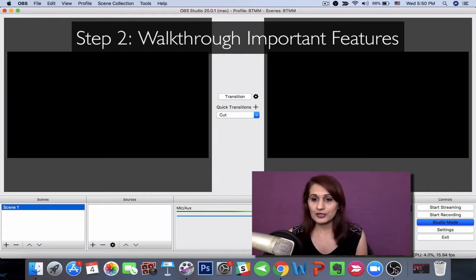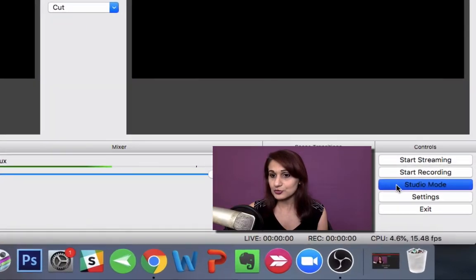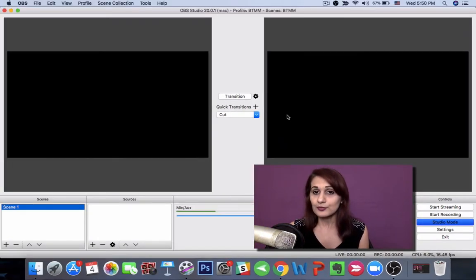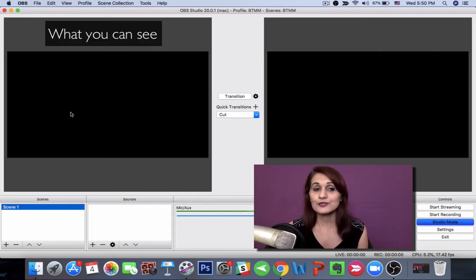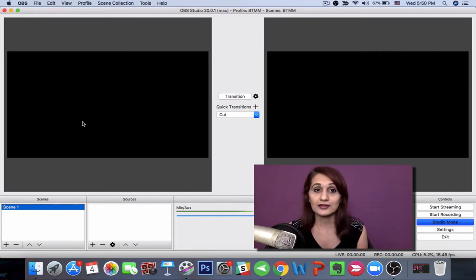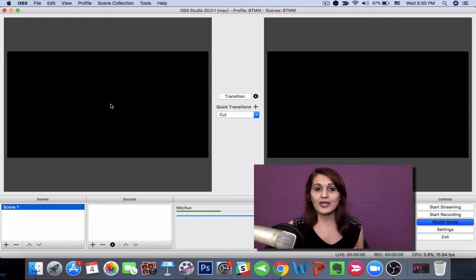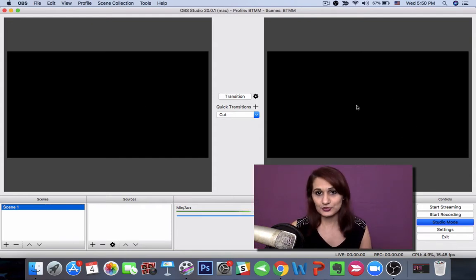I want to walk through some of the most important features that you see in OBS right now. The most important things are the two black screens, one on the right and one on the left. I'm in studio mode right now, which means this is my view — it is not the view that my audience is going to see. The right-hand side is for what your audience is going to see; the left-hand side is for what you are going to see. You can line up stuff on the left-hand side and then transition it to go live on the right-hand side.